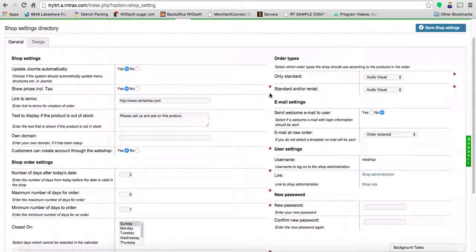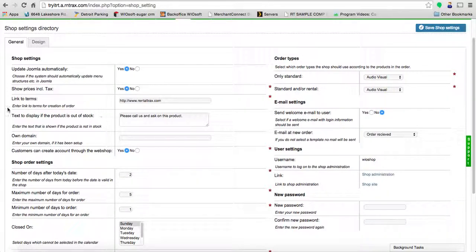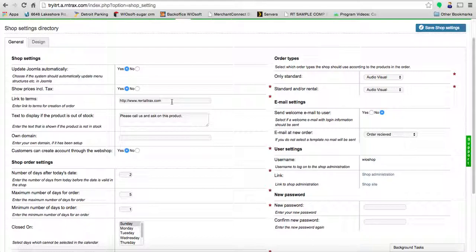The link to terms—you're going to create the link to terms that you're going to send people to when they create an order. You're going to put that URL in here as well.